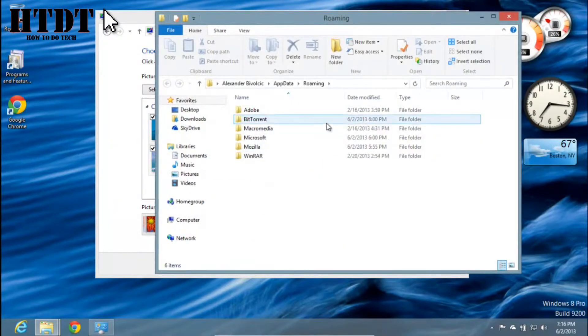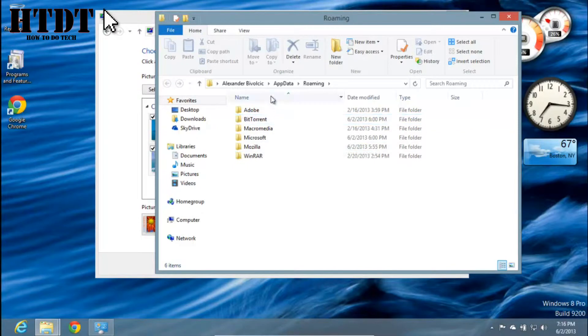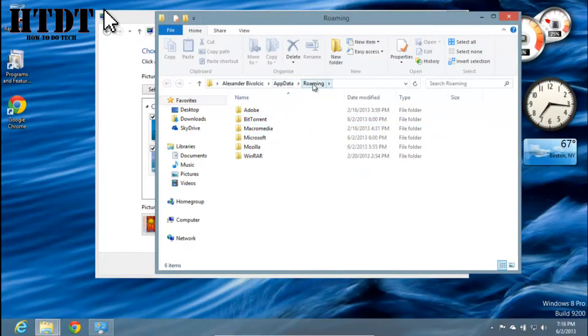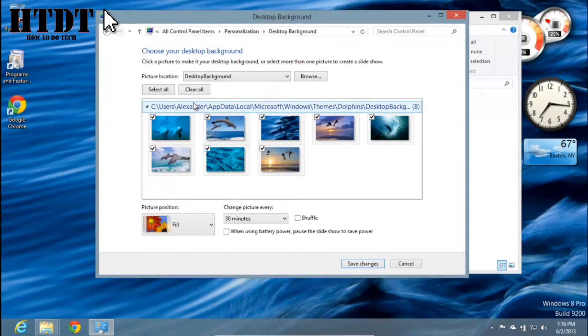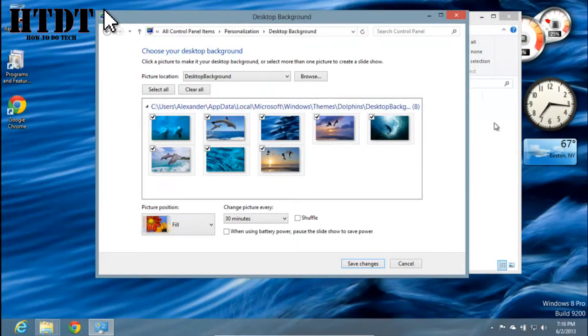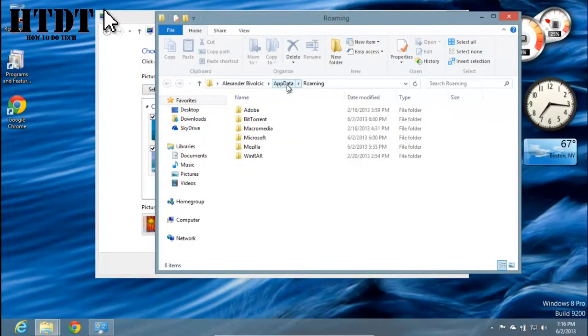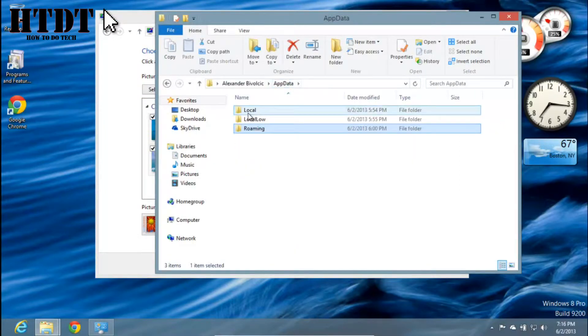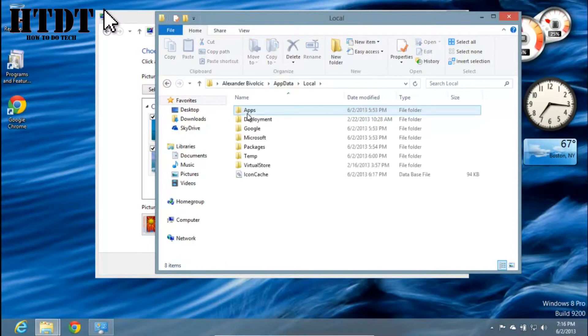...and it will open your AppData folder. But it will bring you directly to AppData Roaming, which is not in this address. We want AppData Local. So we hit AppData, and then we go to Local.